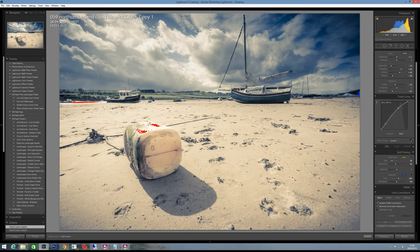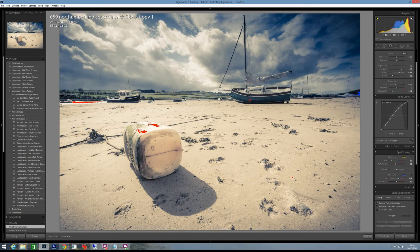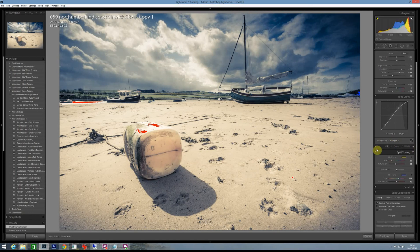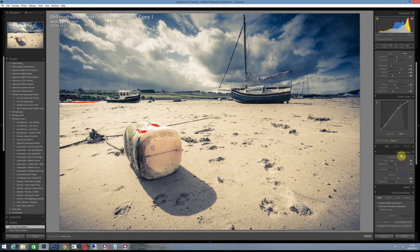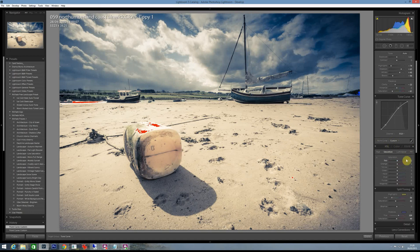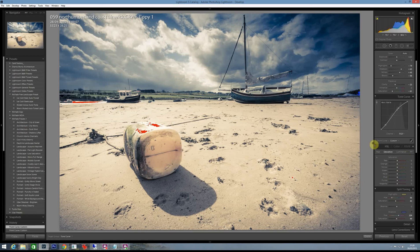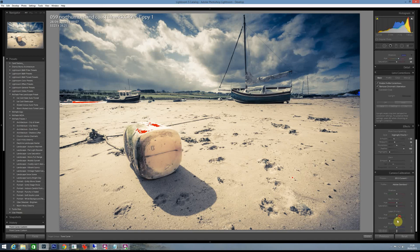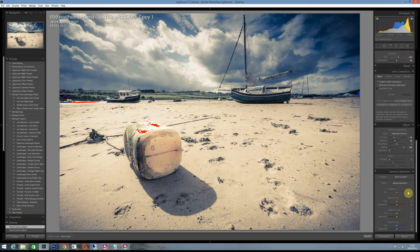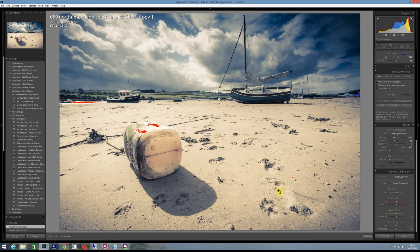And maybe if you wanted to bring the shadows down a bit for any particular reason you do it like that. So pretty quickly you've gone from a normal shot of Alnmouth to something pretty vintage looking. So I hope that helps. Okay thanks so much.